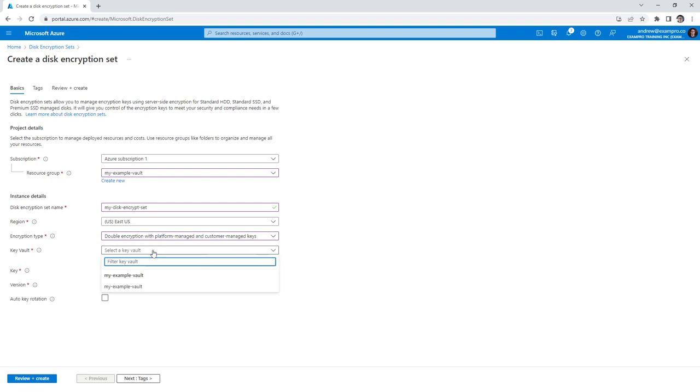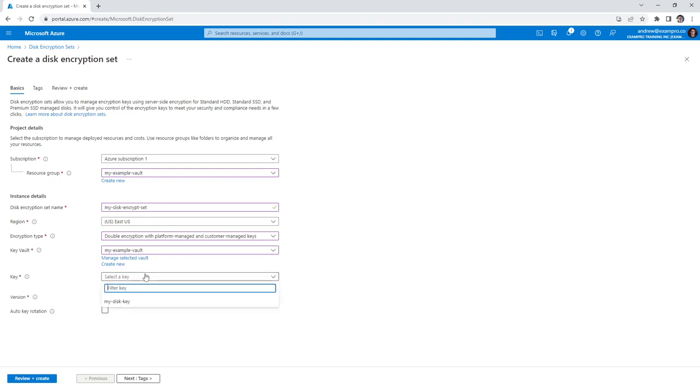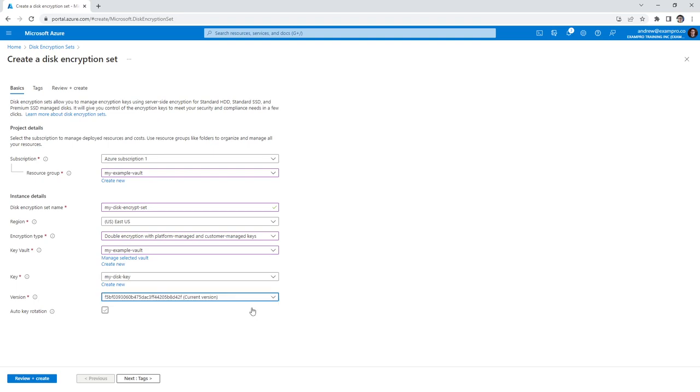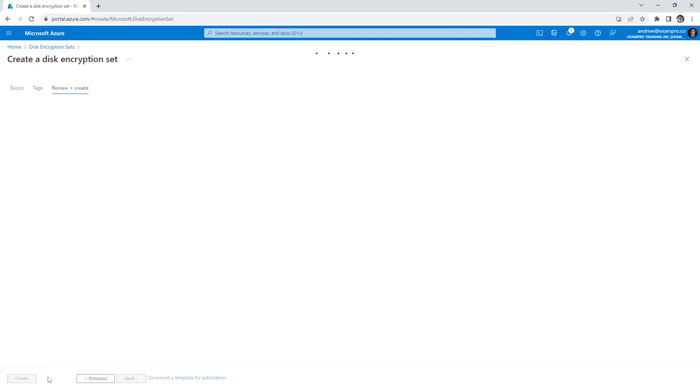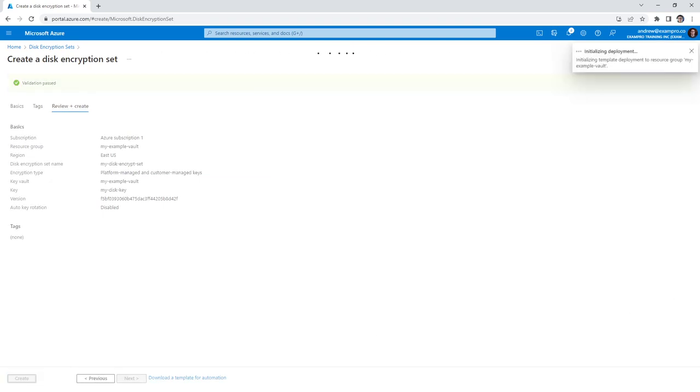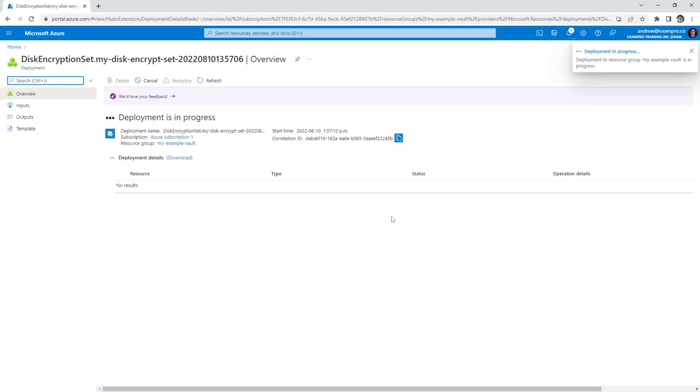We are going to choose our vault. So we have my example vault, there's only one option here. And in terms of the key, we'll select my disk key. In terms of the version, we'll select the current version. We'll go ahead and hit review, create. And then we will go and create that. And we'll give it a moment to create that encryption set, shouldn't take too long here.